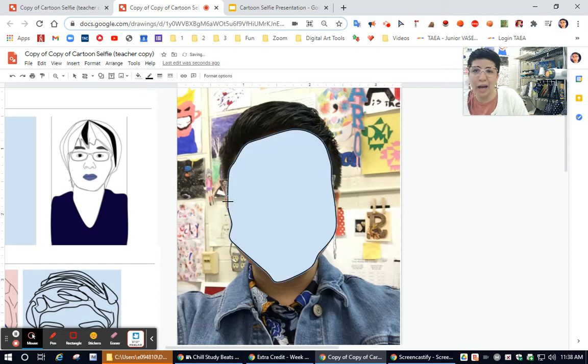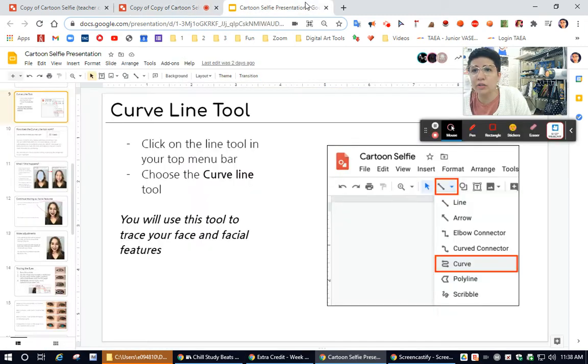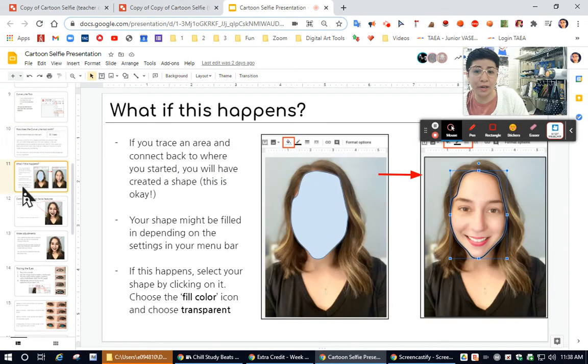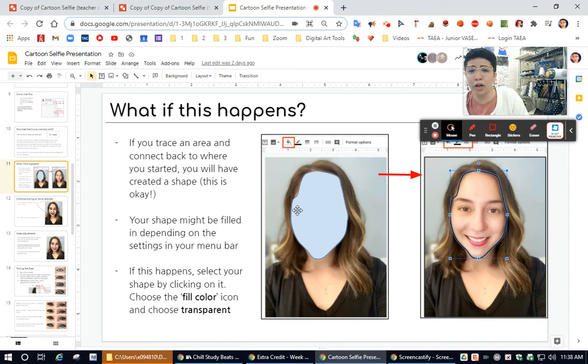Okay. Now if this happens to you, there is actually, it tells you right here, if this happens to you, you need to make the fill color transparent. So check this out. I'm going to go back.